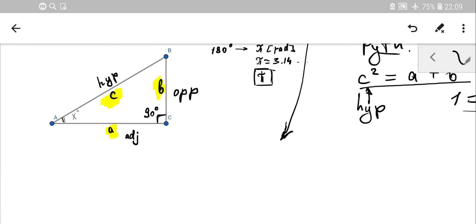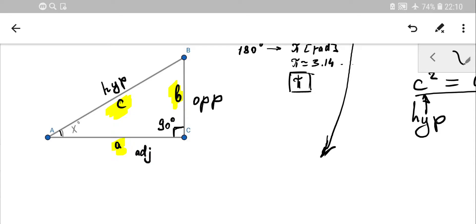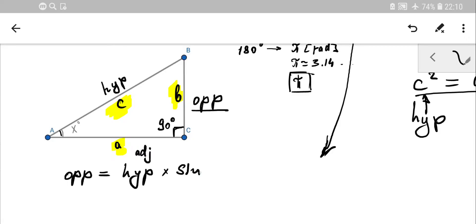Many students have trouble memorizing the formulas, so I'll give you a shortcut to memorize them properly — a reference formula from which you can easily derive the others. First, I want to connect the sides. Sine or cosine? I like sine, so I only need to memorize one relation: the opposite side equals hypotenuse multiplied by sine of angle X. That's the one equation you need to learn by heart.